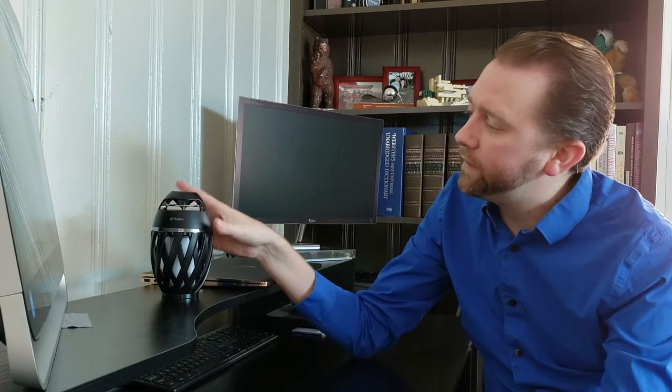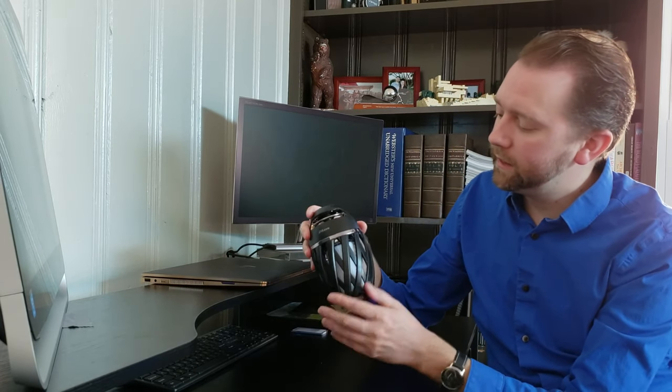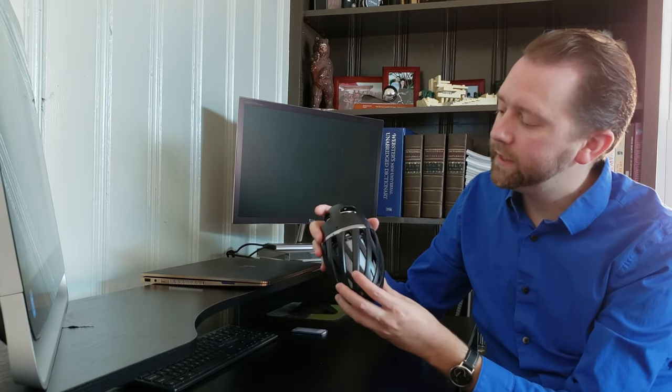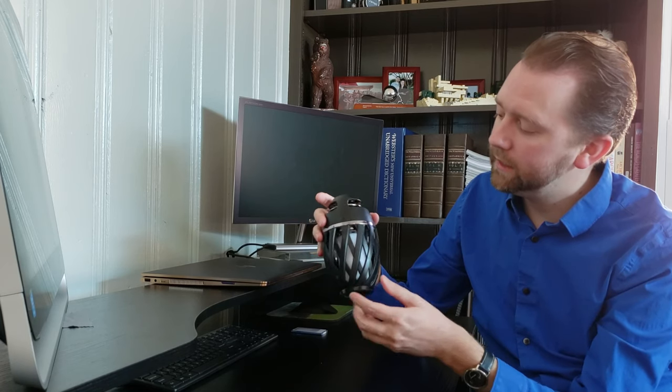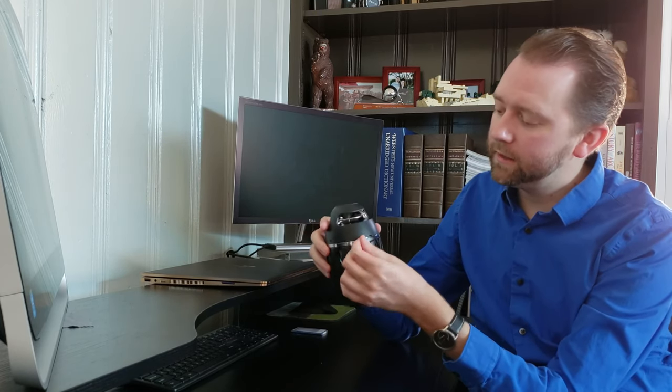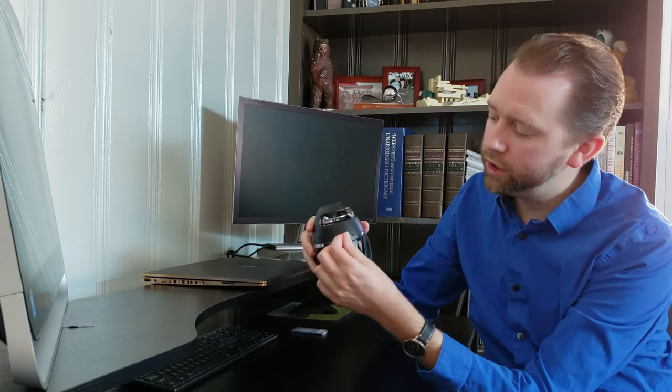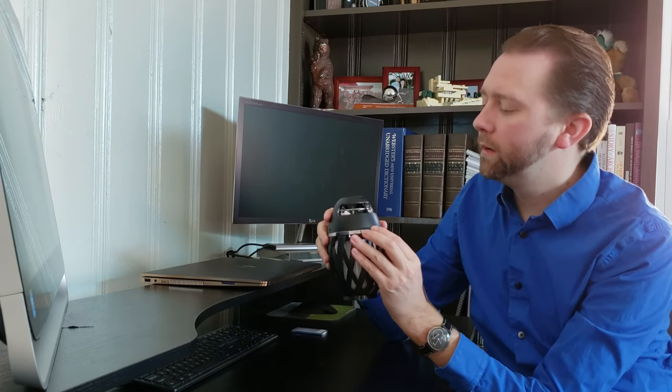So the product itself, this is it right here. It has this nice little black basket weave design in there. You can see is where the LED lights are. On the back, it has a little rubber flap here, and that's how you charge it. It has the rechargeable battery.